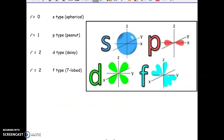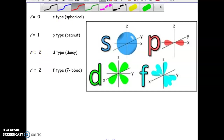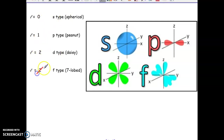Here are what the four different shape types look like. I just realized that there is a typo here: 0, 1, 2, and this should be a 3.